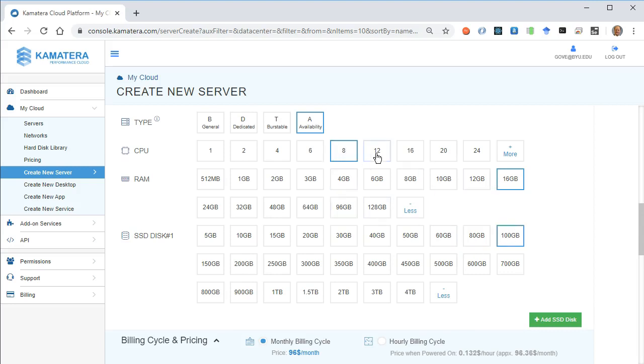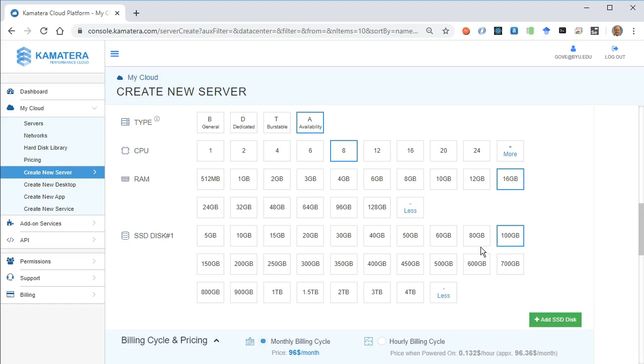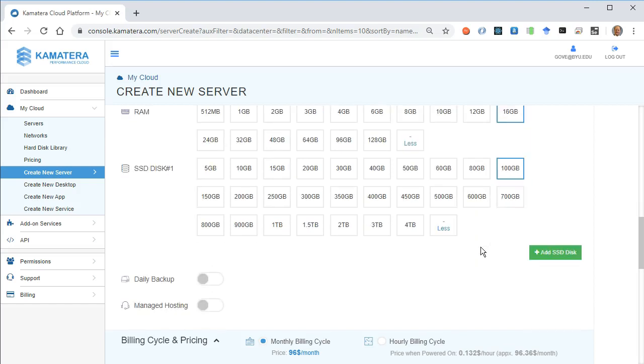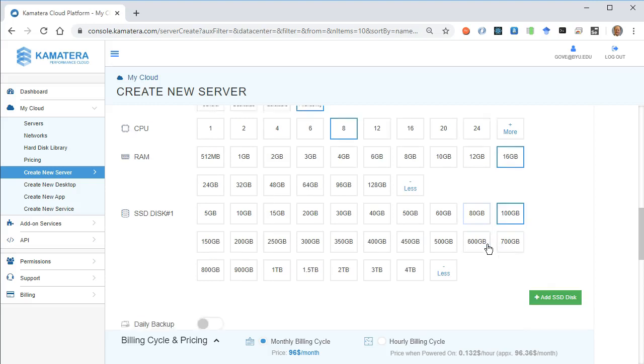The truth is either of these configurations will work fine, but this is what I think I'm going to do. So 8 CPUs, 16 gigs of RAM, and 100 gigabytes of storage. This will be adequate, actually more than adequate for a node in the Cassandra cluster.